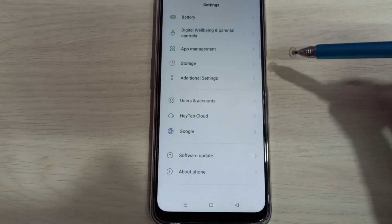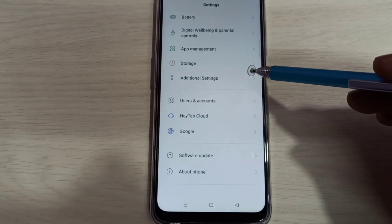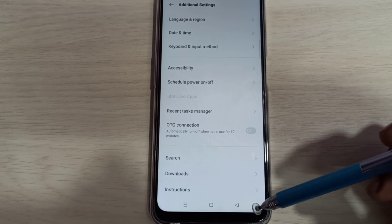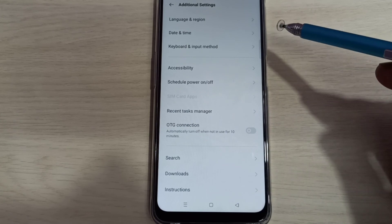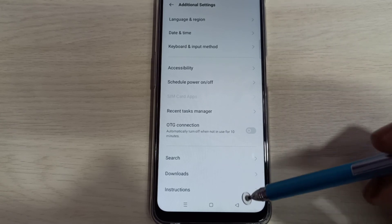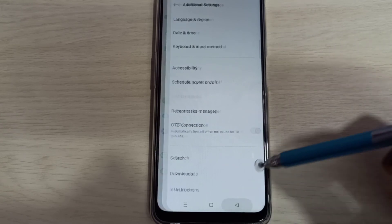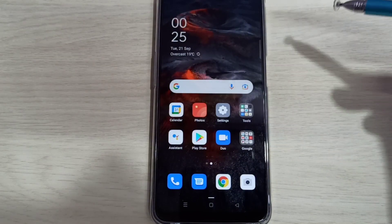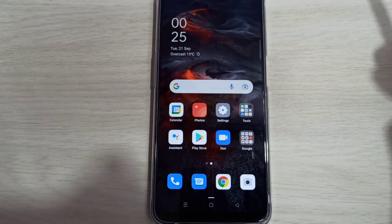Then go back, go back, then select additional settings. Now under additional settings, there is no developer options because I disabled it. So this way we can enable or disable developer options. Please try it.